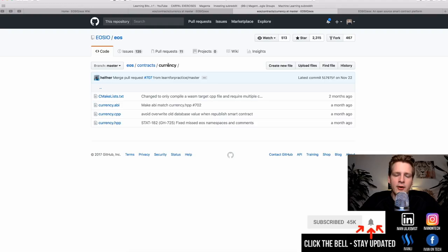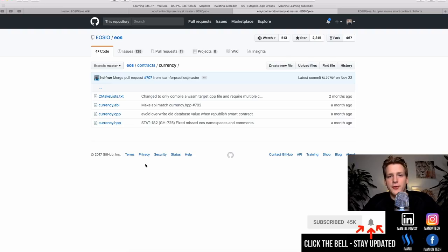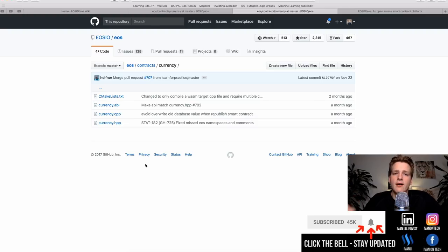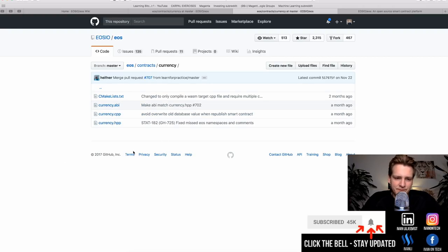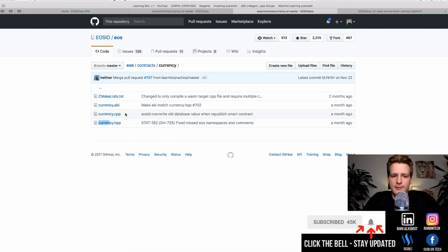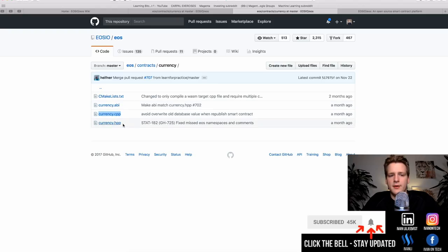Let's take a look at the currency contract. This contract basically represents a currency. You may know that there are many currencies running on top of Ethereum — all these ICOs creating their own coins. So if we would like to create our own coin on EOS, this is how we would do it — we would write a contract like this. And as you can see, it is in C++. When you see CPP, it means C++. So here we have the implementation file with C++ code.